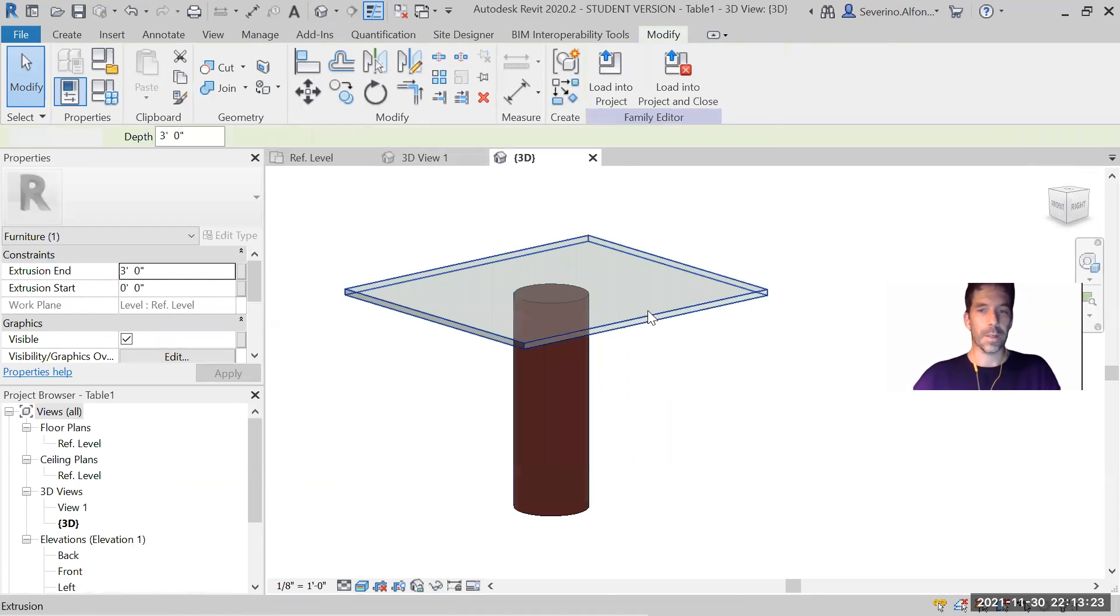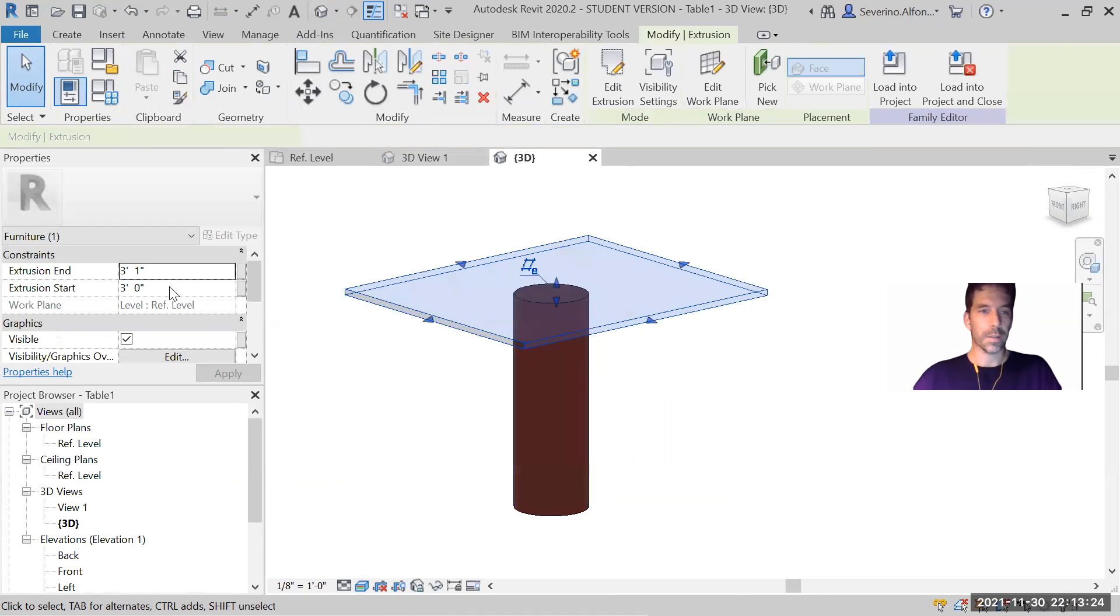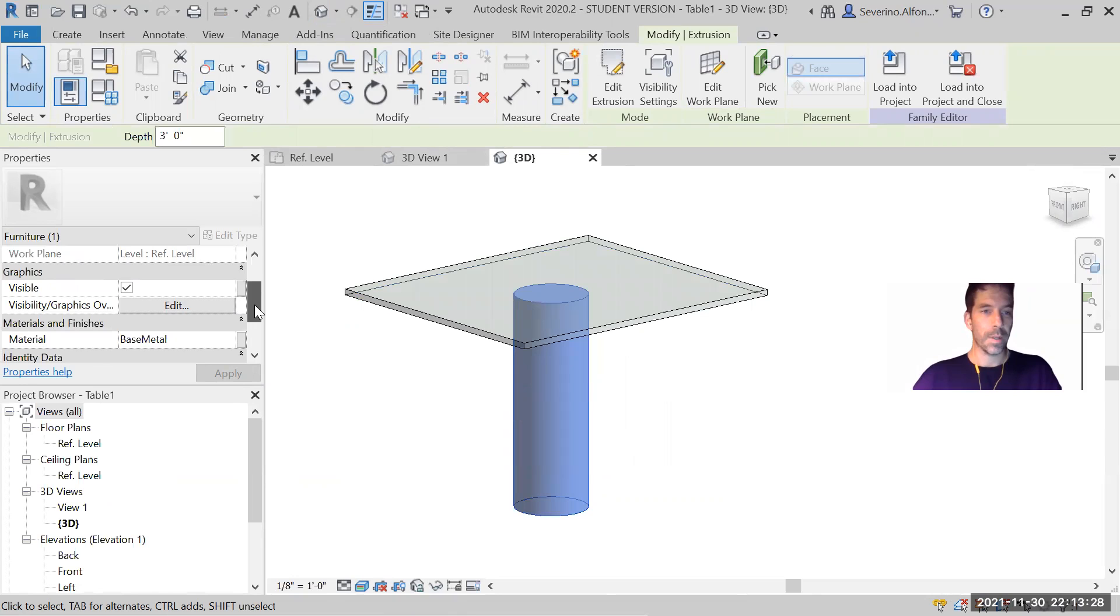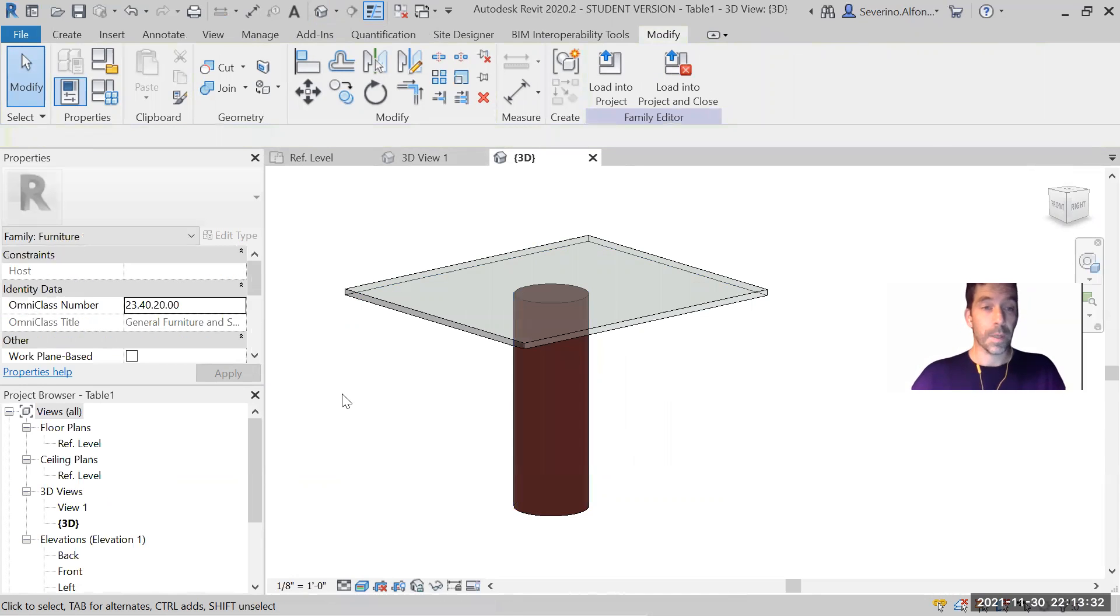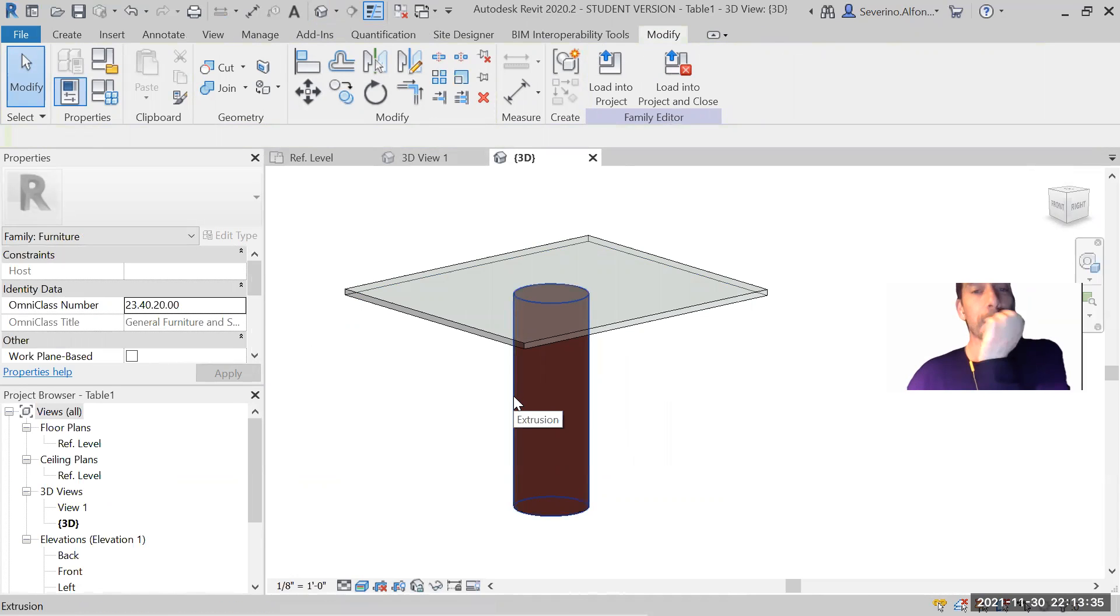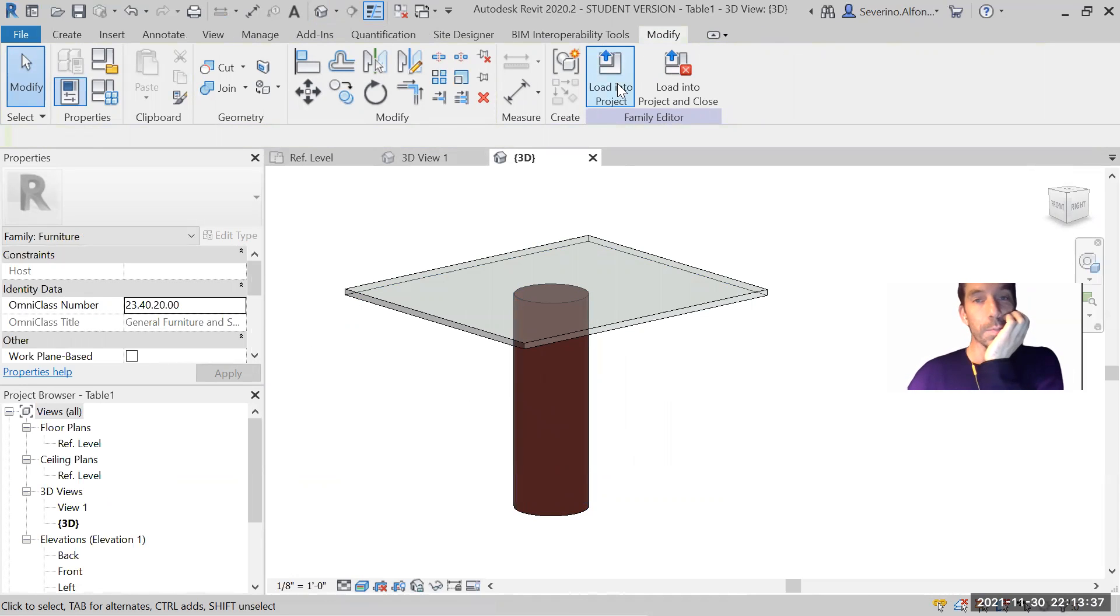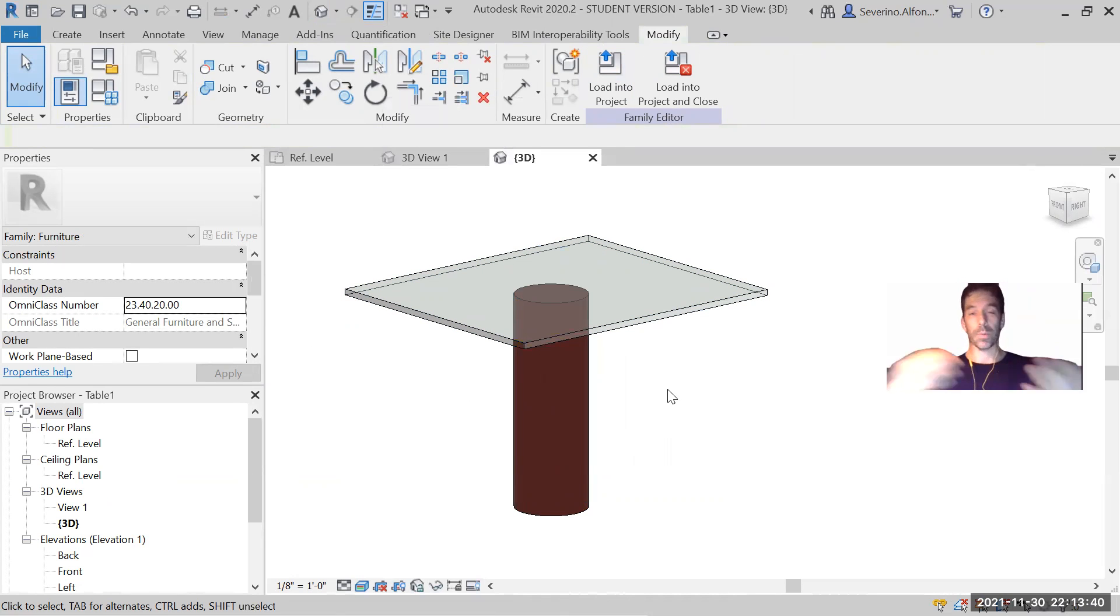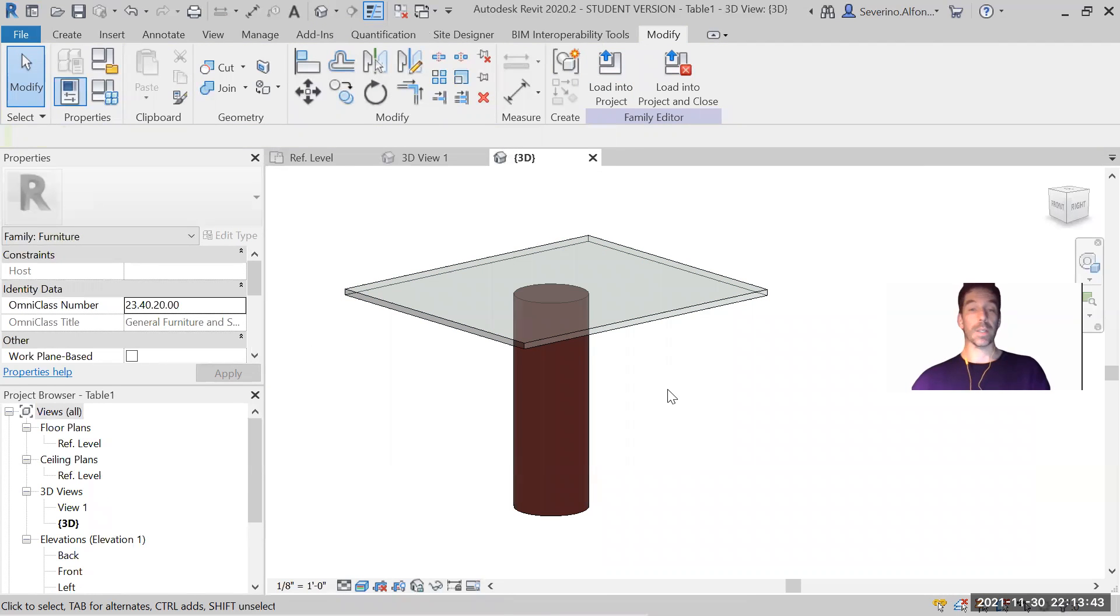You can either select the standard ones, or as I did, create your own new material, select from the ones you've done from the material library, and assign them. Save it, load into the project. So as you change, make sure you always just override the parameters so it updates, basically, the link.